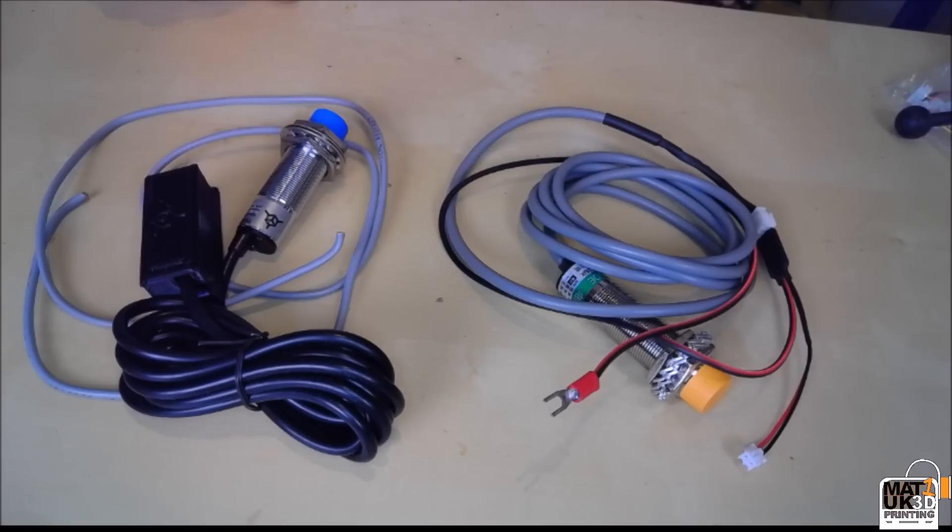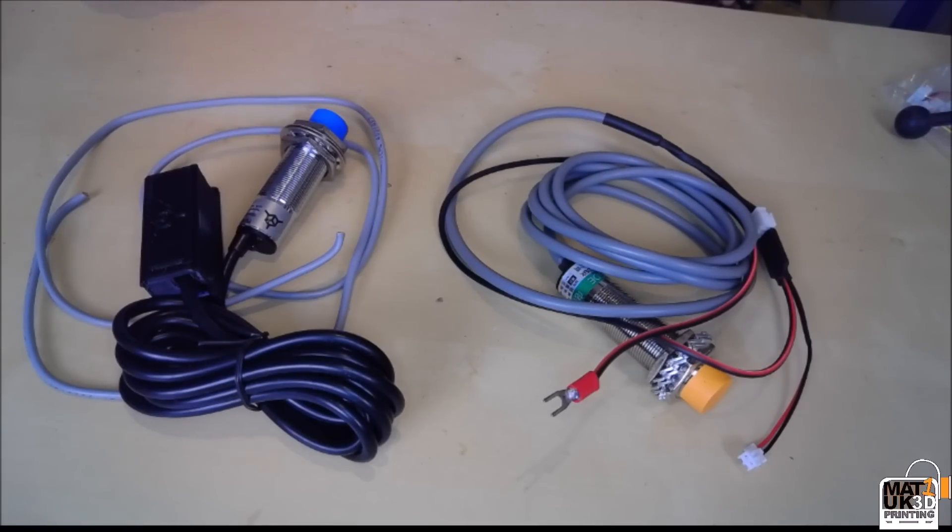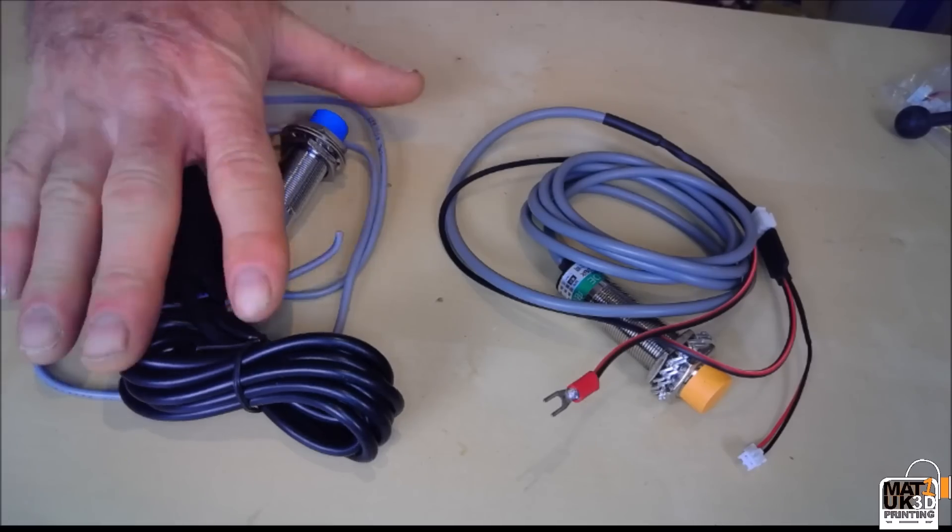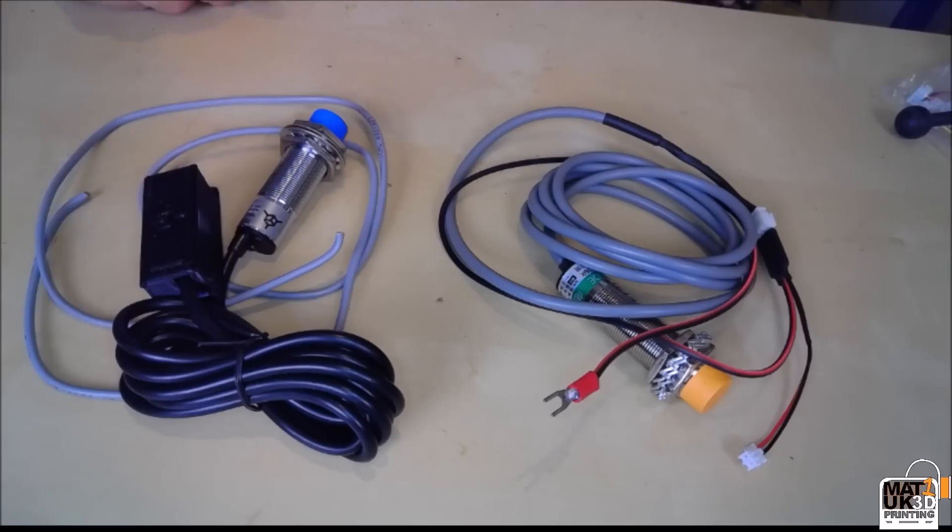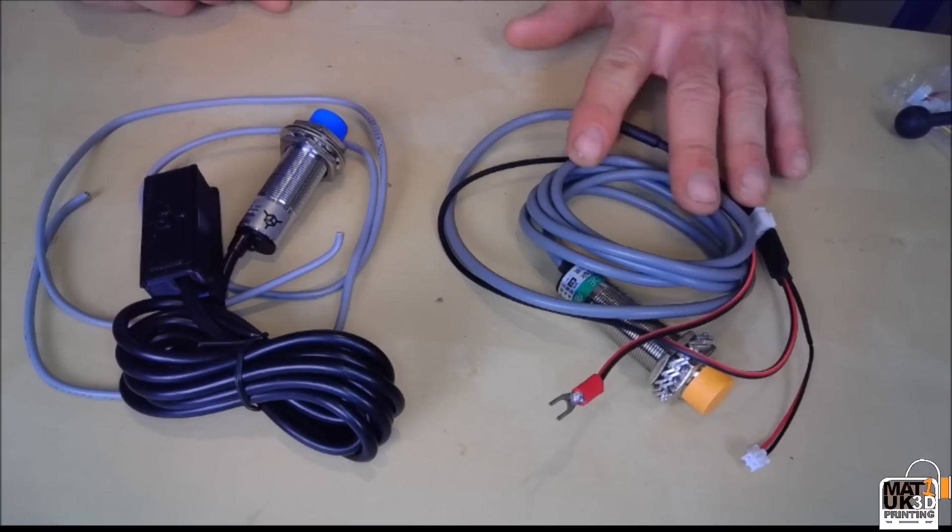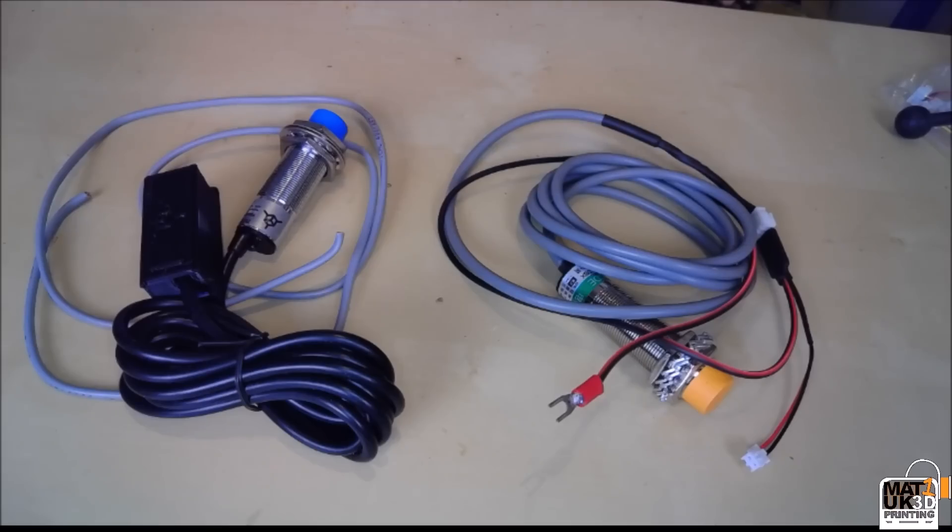Now both these kits will work perfectly well with your machine. The only difference of course is the delivery costs to your country. So if you are in the Americas stick with TH3D Studios. If you are in Europe or the UK you're probably better to go with Skynet 3D's version.